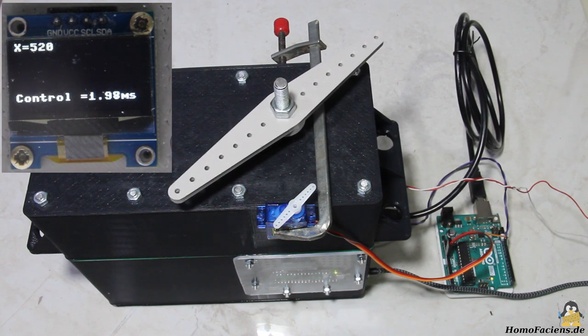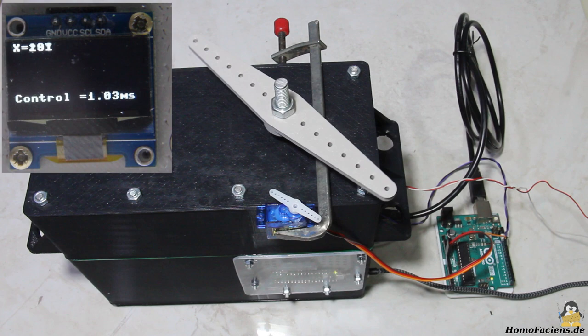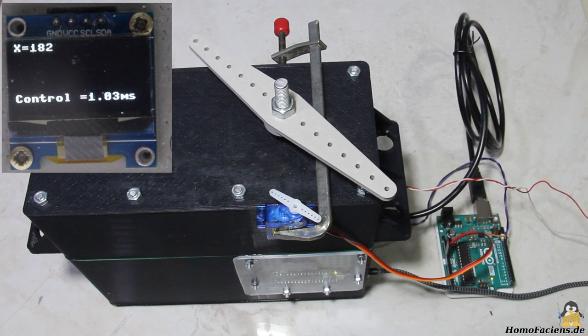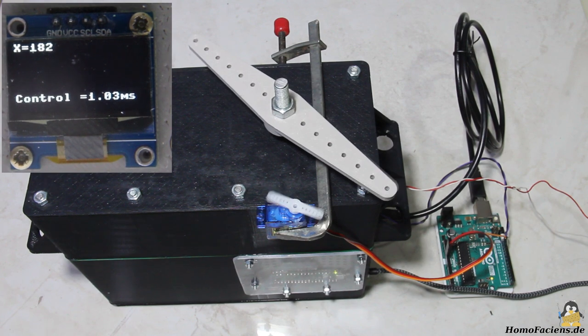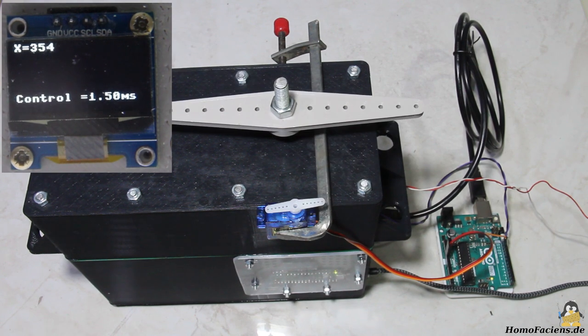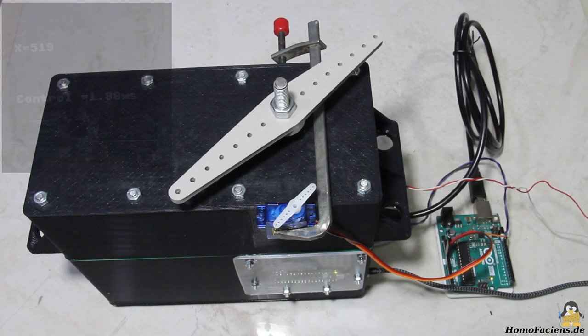Also thinkable are I2C or SPI or whatever you need and the Raspberry Pico can deliver.